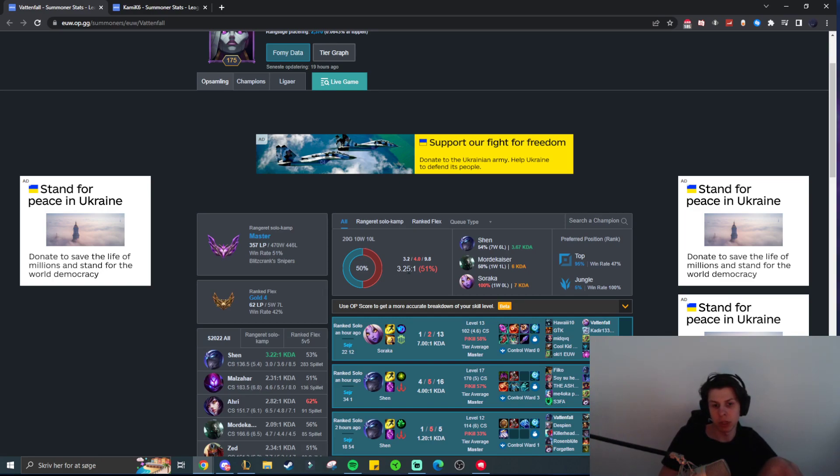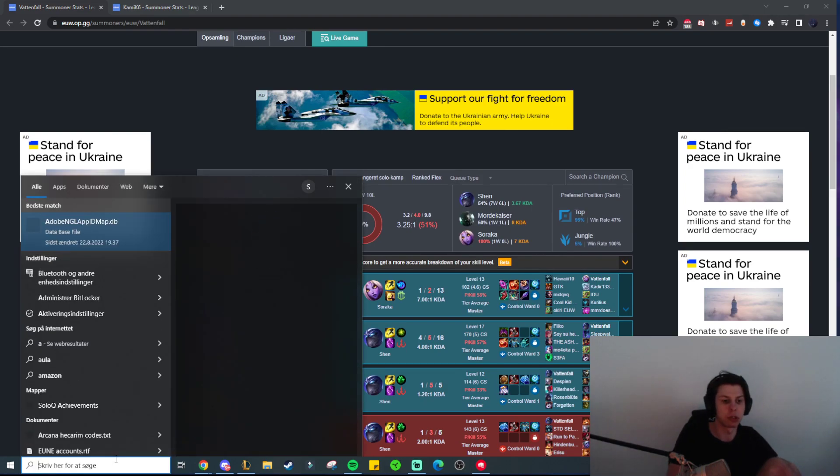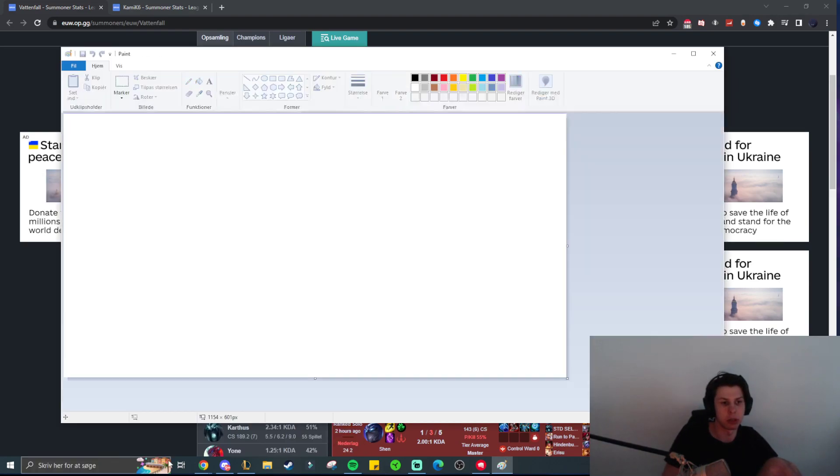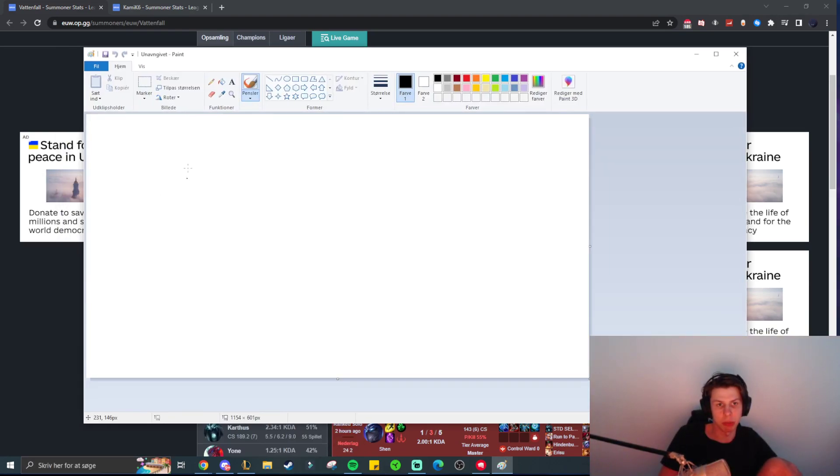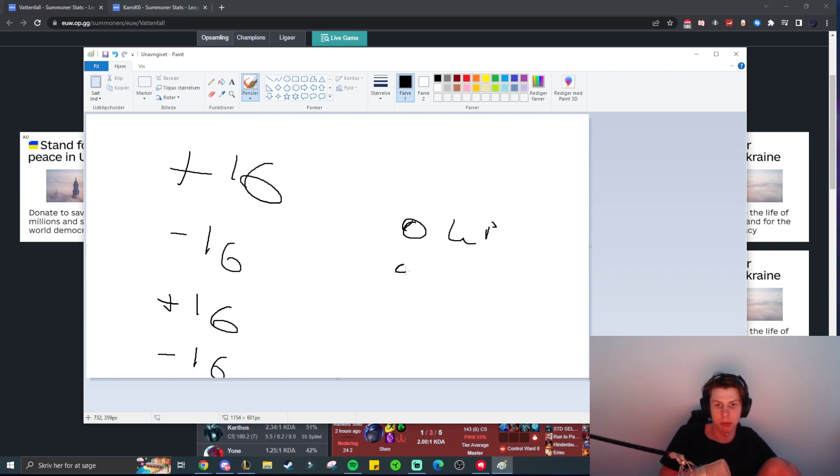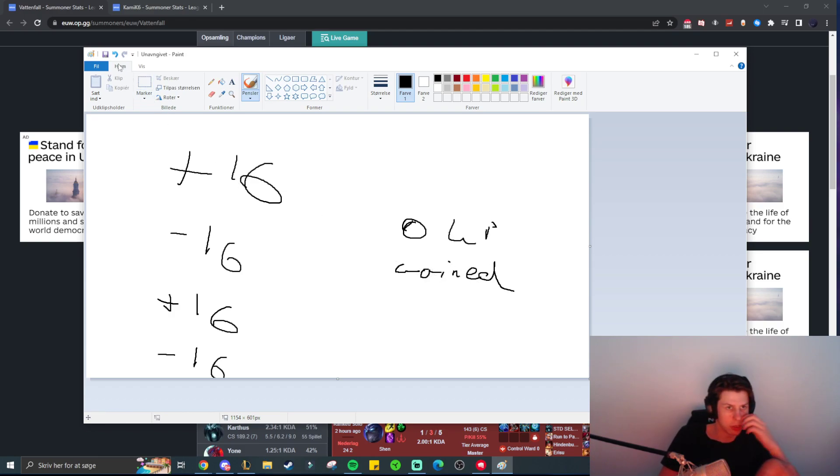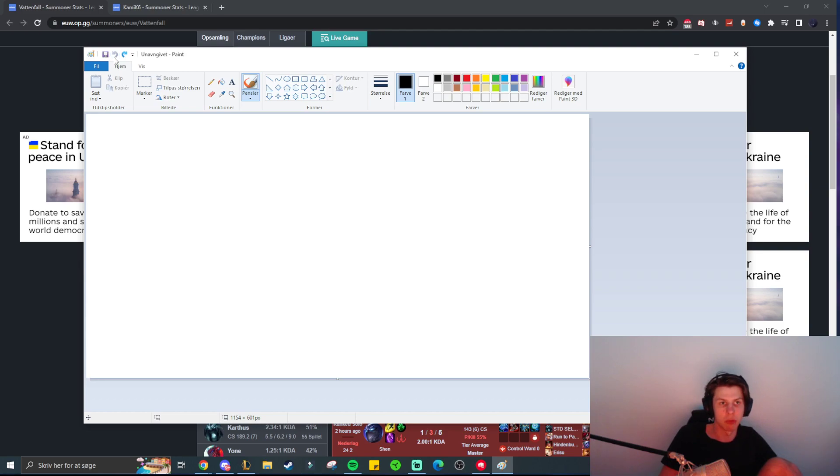So what you instead would do, we will actually go into paint here. So if you're gaining plus 16 and minus 16 constantly then essentially you're just not climbing anywhere, right? You're just constantly going to be at 0 LP gained. So the way that you would like to basically climb would be to obviously if you could just win every game that would be really good.